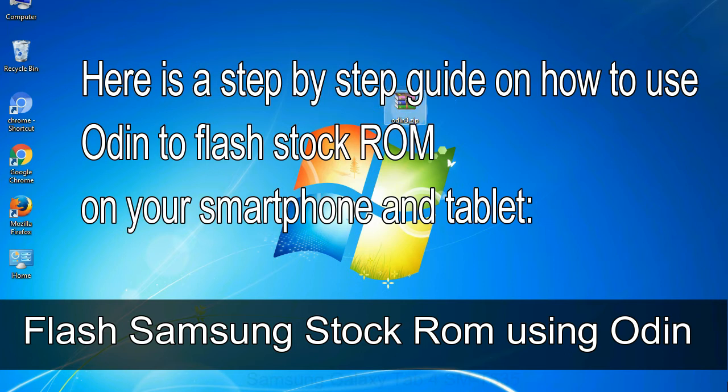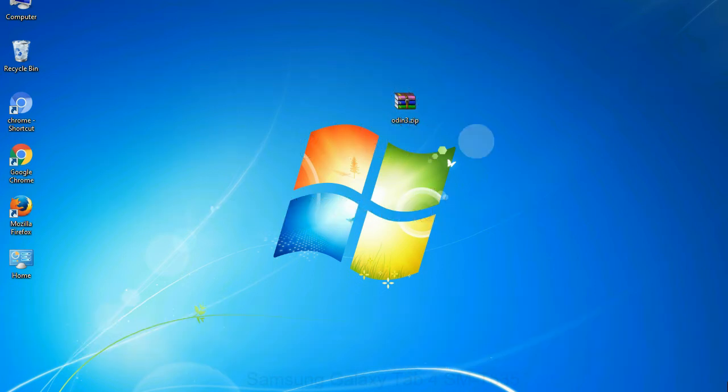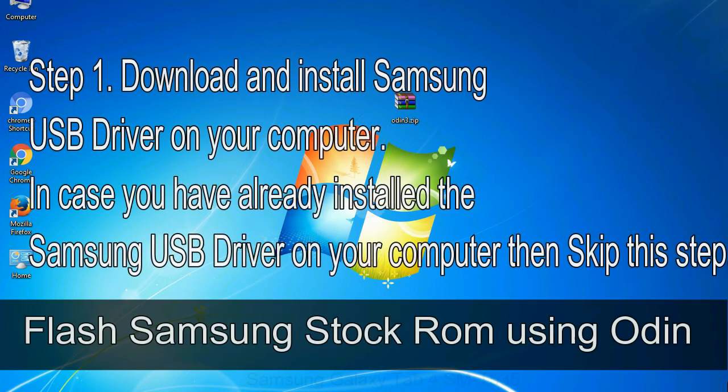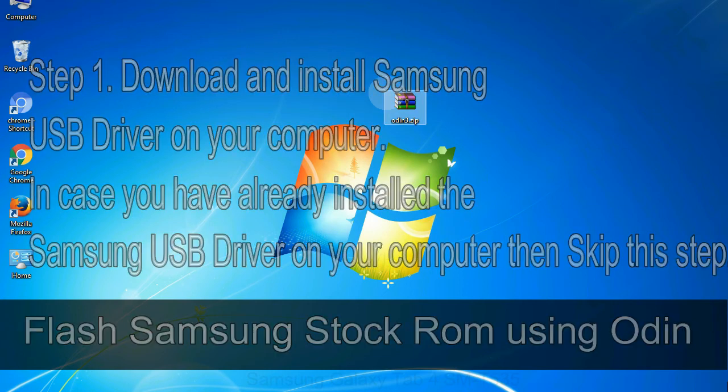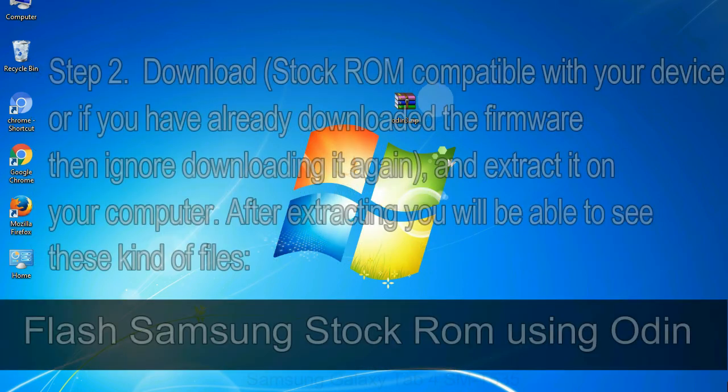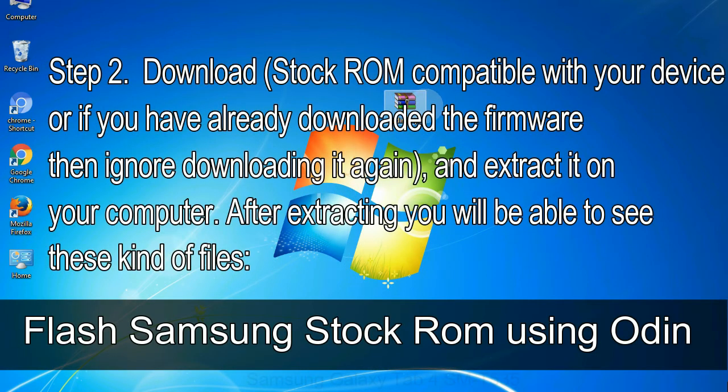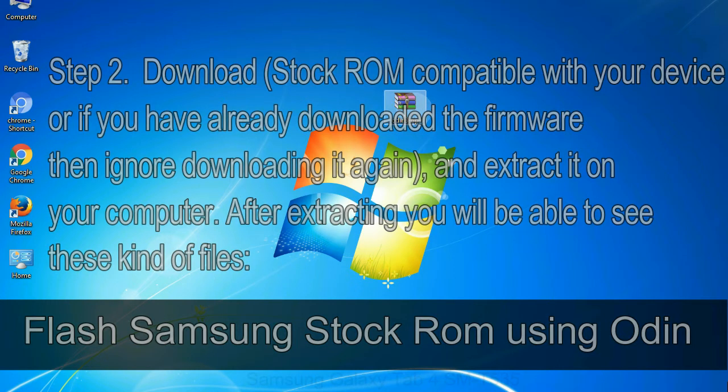Flash Samsung stock ROM using Odin. Step 1: Download and install Samsung USB driver on your computer. In case you have already installed the Samsung USB driver on your computer then skip this step. Step 2: Download stock ROM compatible with your device, or if you have already downloaded the firmware then ignore downloading it again, and extract it on your computer. After extracting you will be able to see these kind of files.